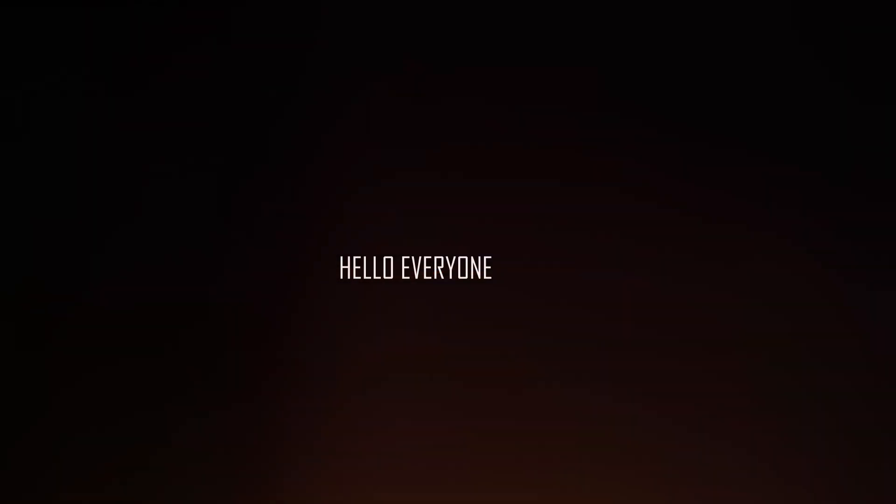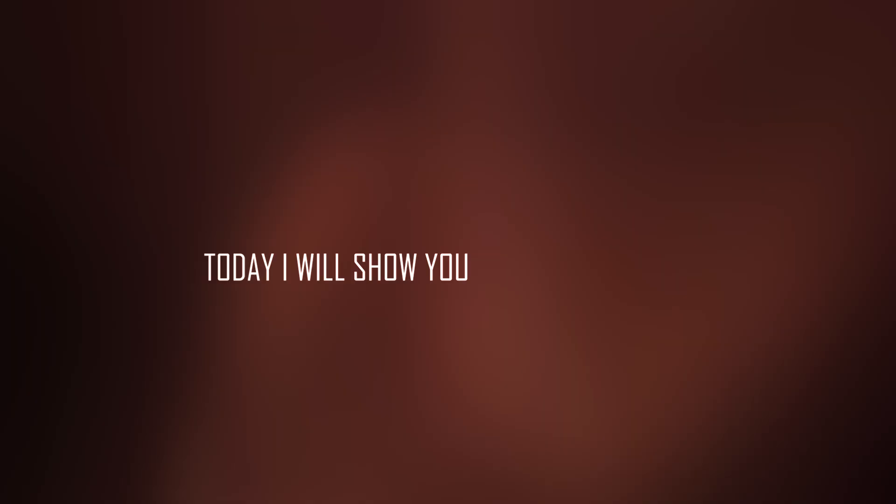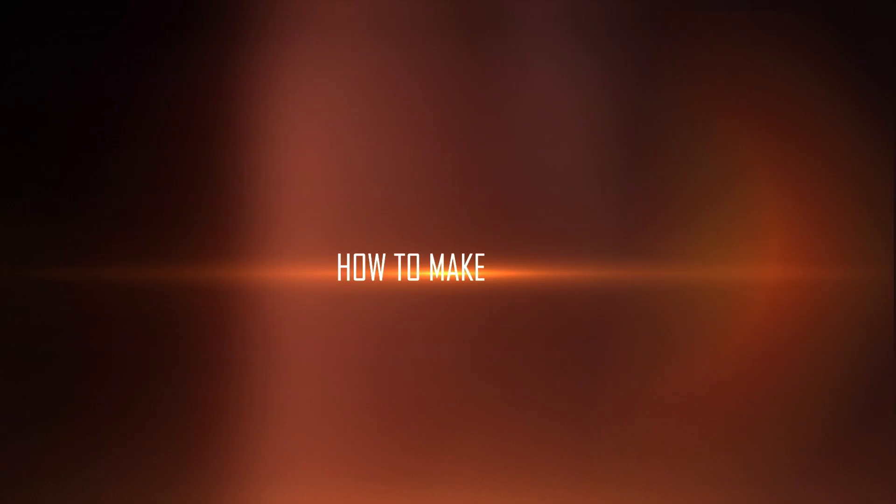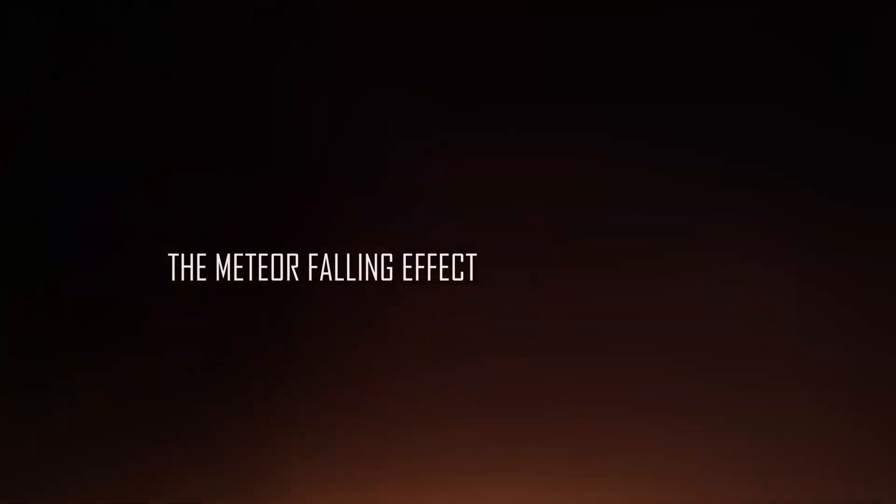Hello everyone, today I will show you how to make the meteor falling effect in this tutorial.